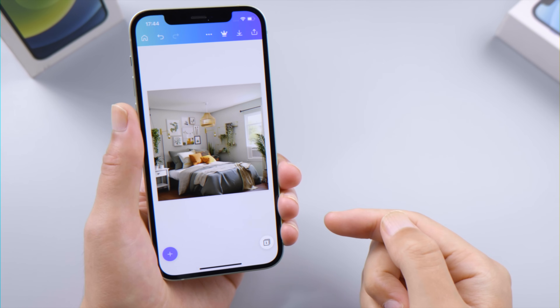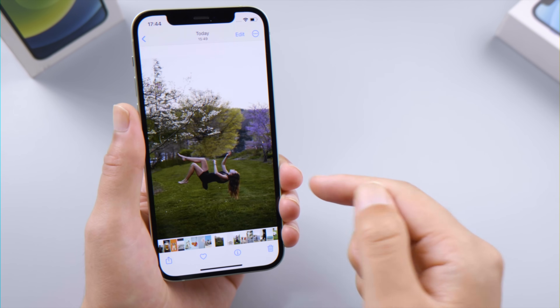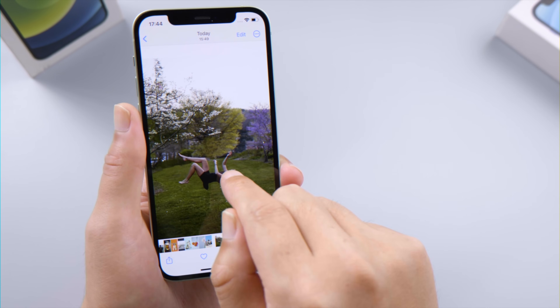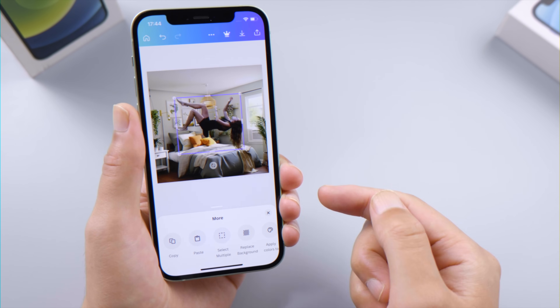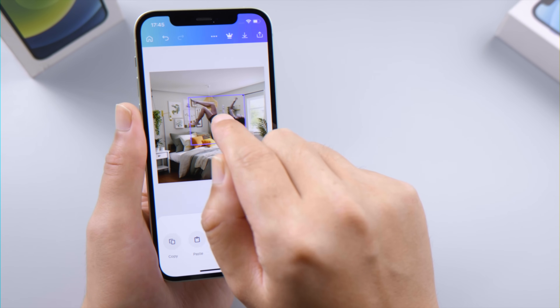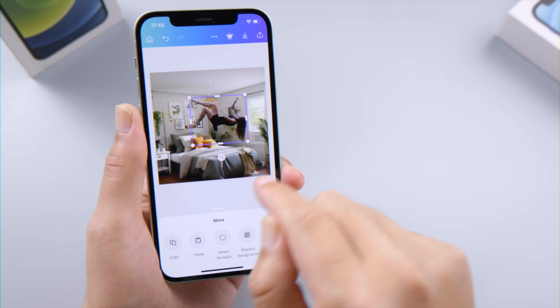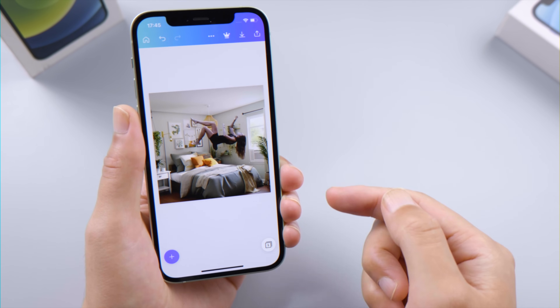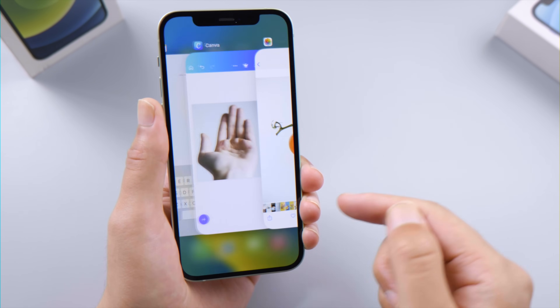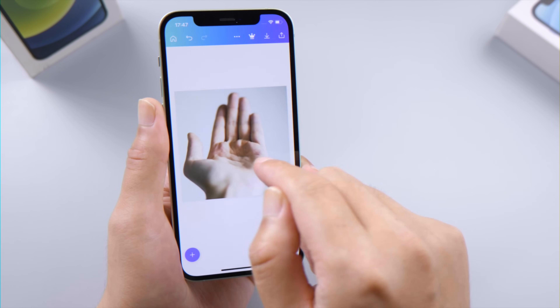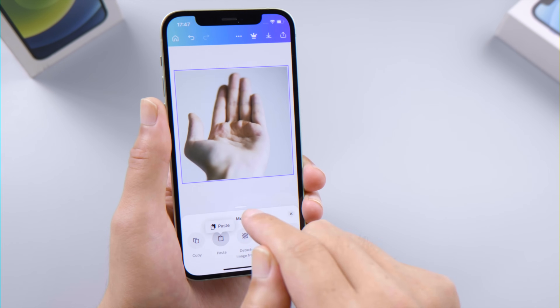Moving on, the next thing I'm going to show you is very interesting. You can paste the subject to designing apps like Canva and enjoy the fun of creative designing of your own. With this powerful machine learning algorithm, we can do magic — all it takes is our imagination.